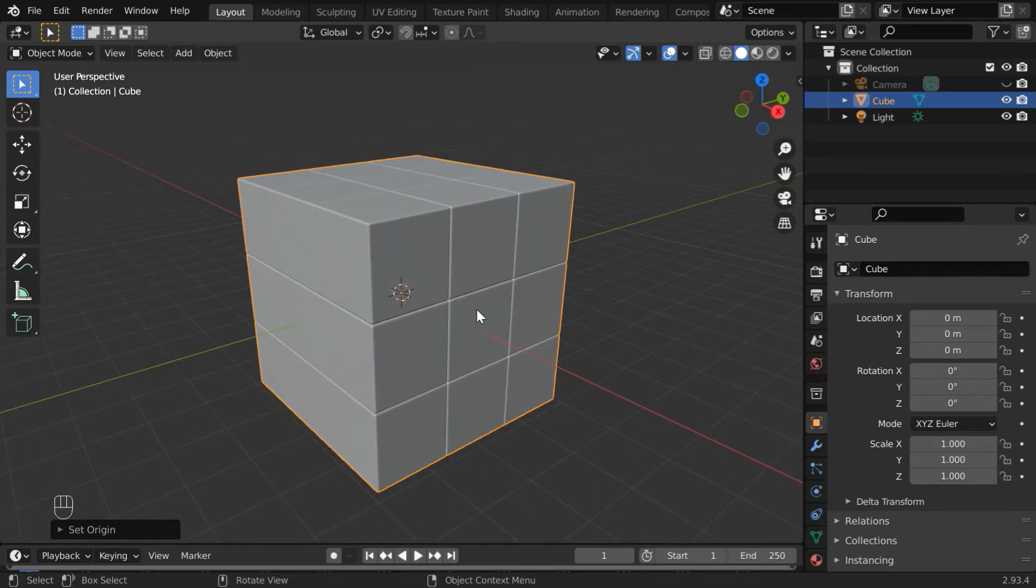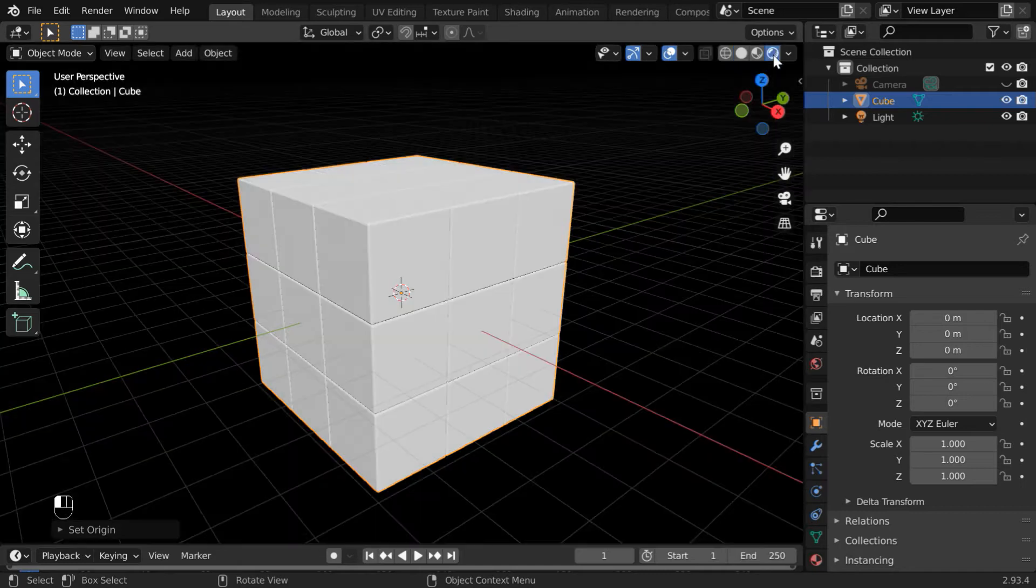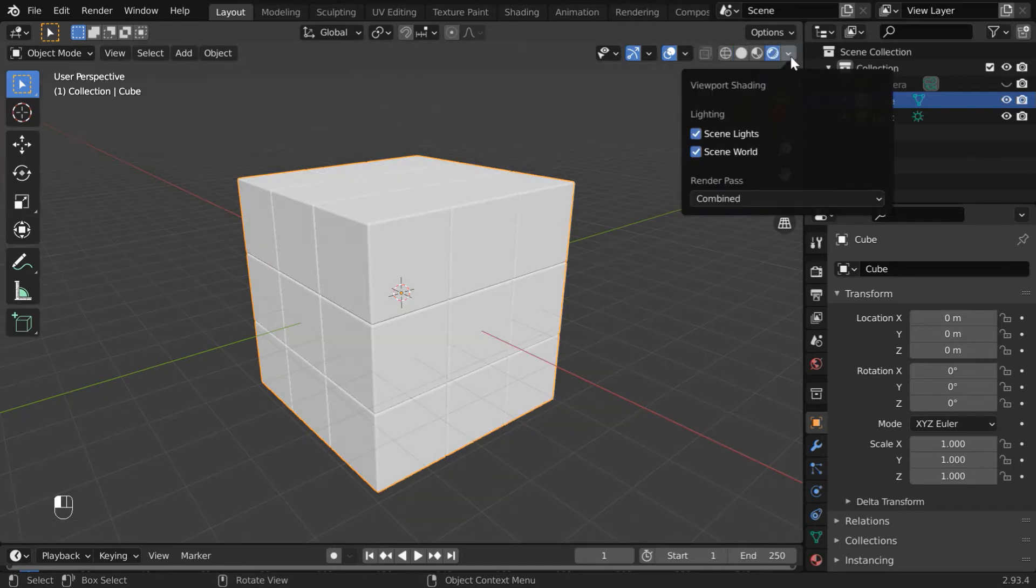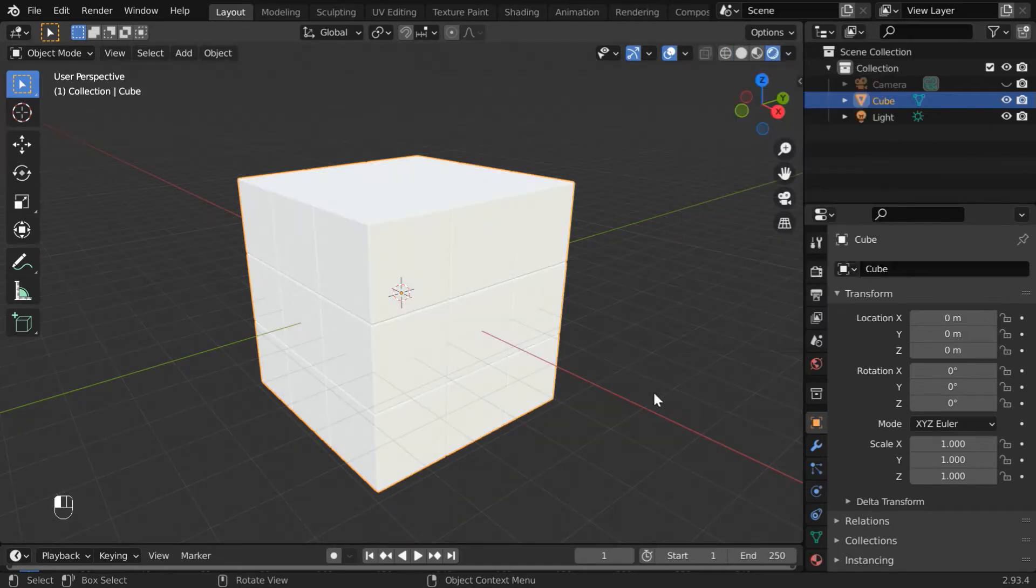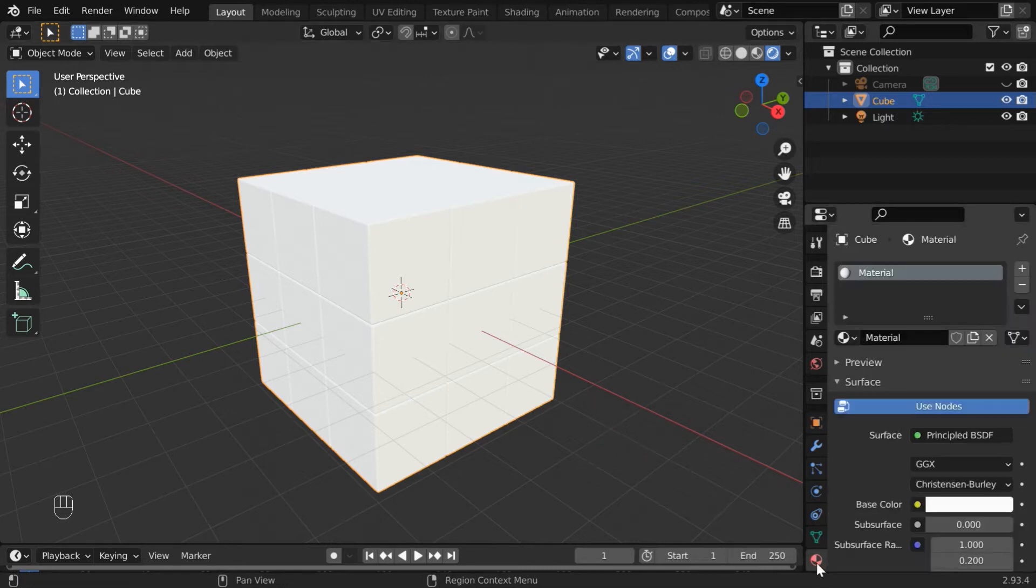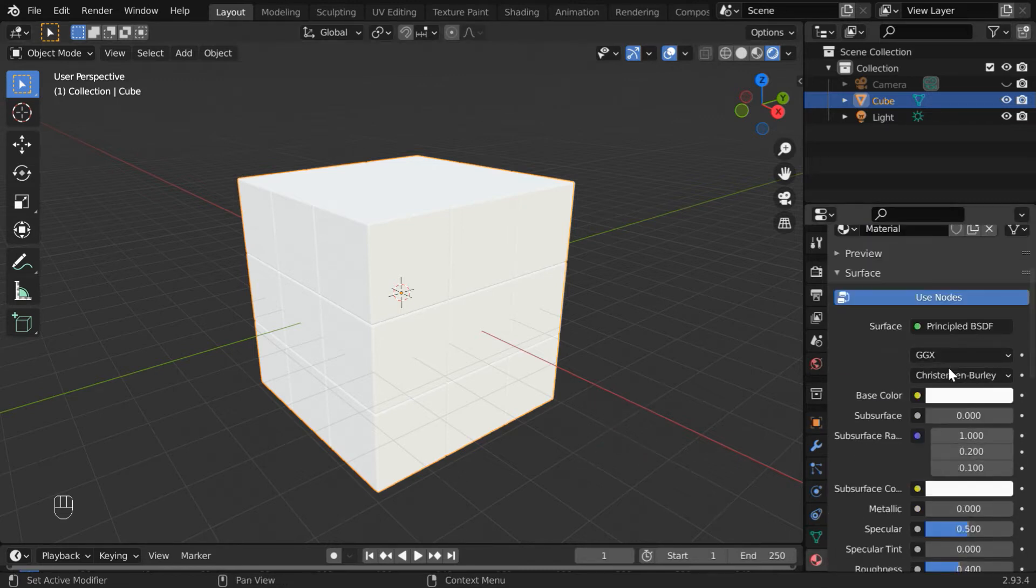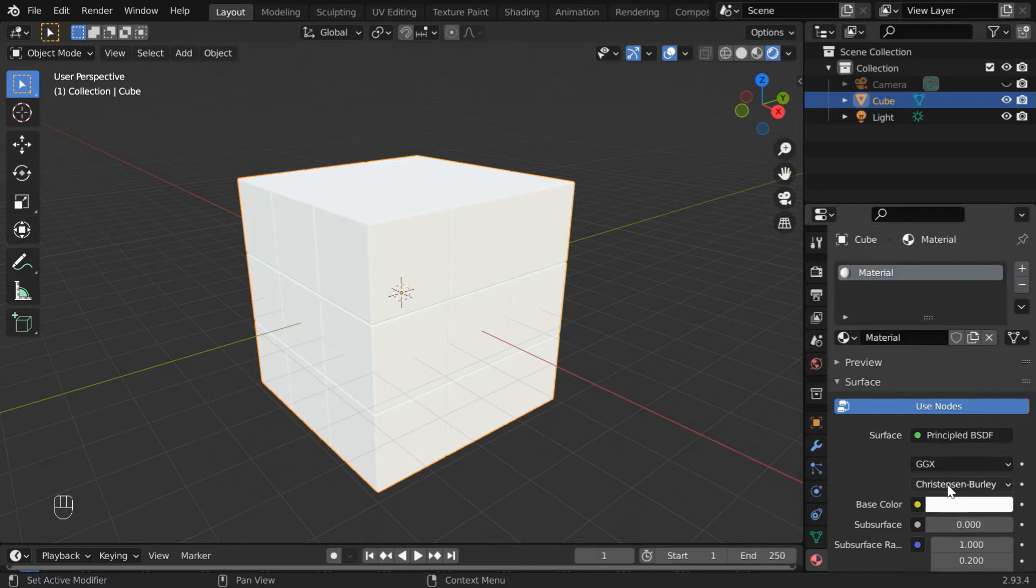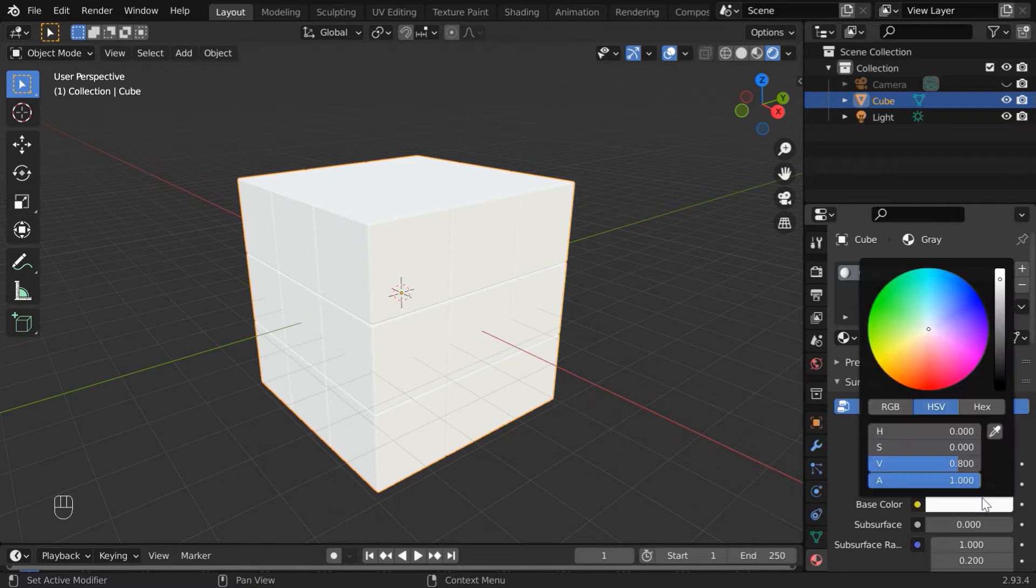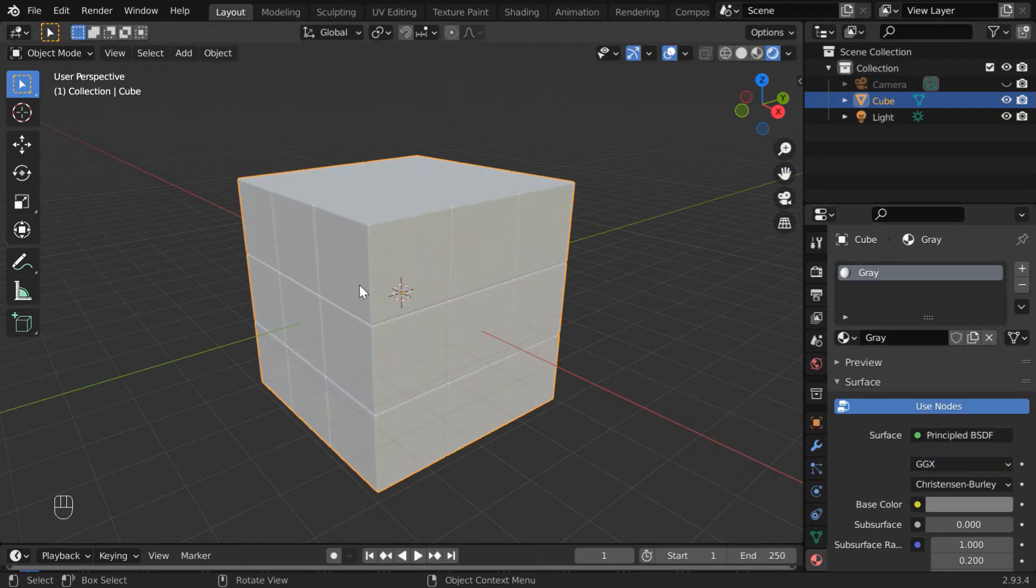Next, we have to set up some materials for this cube. Turn on the rendered view mode, and we can also enable the HDRI lighting for a better lighting effect. Now go to the materials tab. You'll see one default material added by Blender. Let's rename this material to gray, and change the base color to some dark color. We can change this value to 0.2 to get a gray color material.